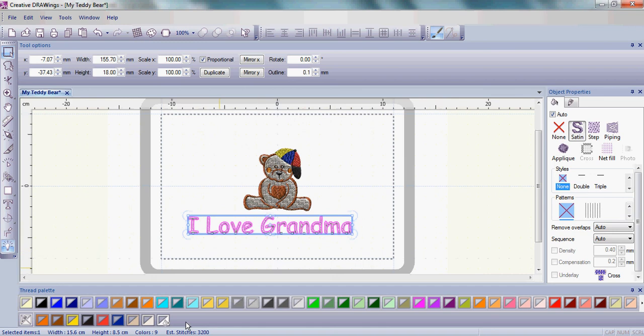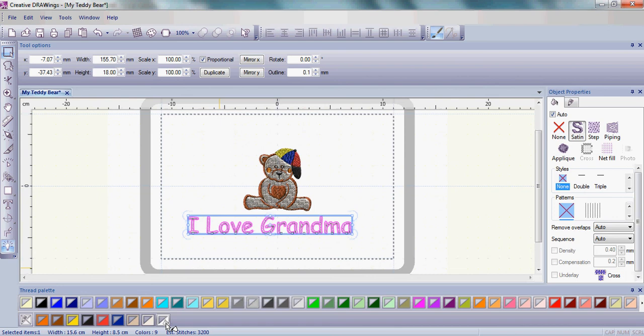Bring your mouse down into the thread palette and we're going to change colors as we did in lesson one for the hat. In our case, we want to change the white fill pattern or fill color of the letters to one of the other colors in the teddy bear. Today I'm going to choose red.